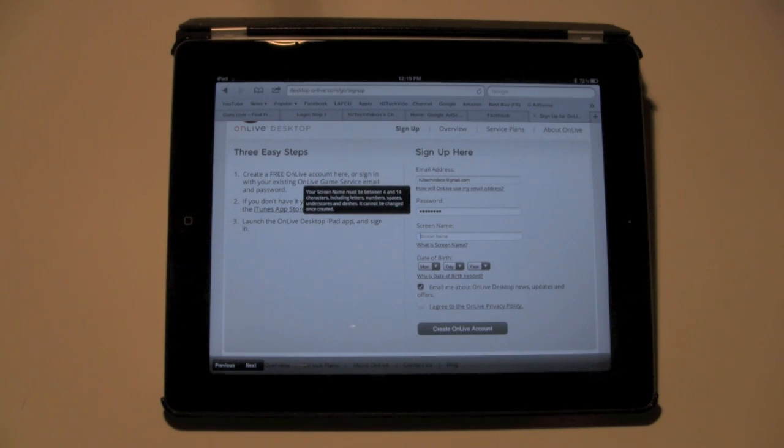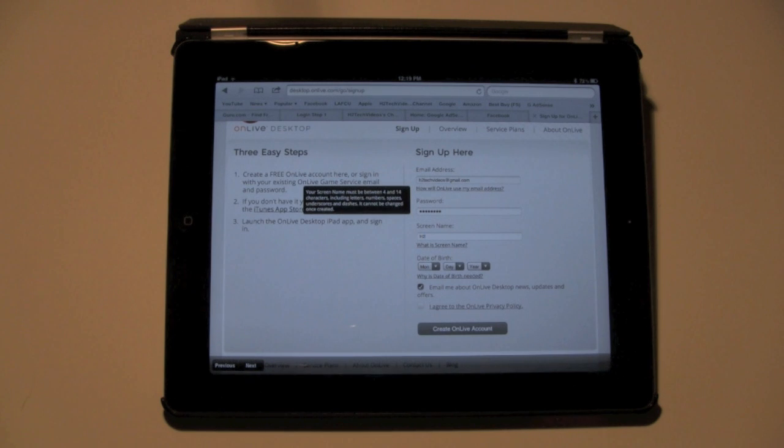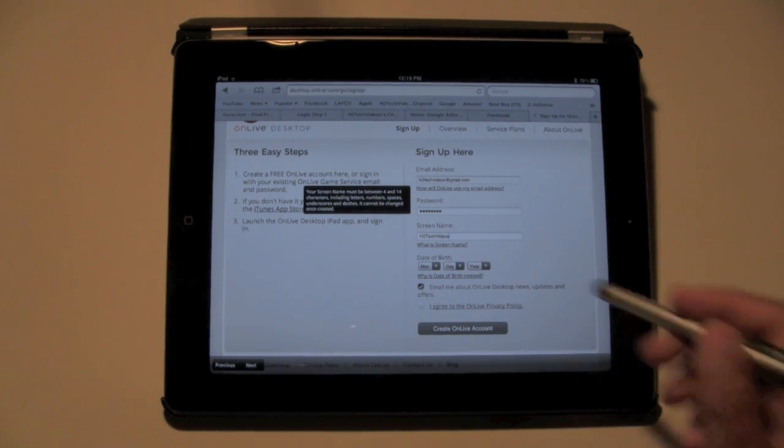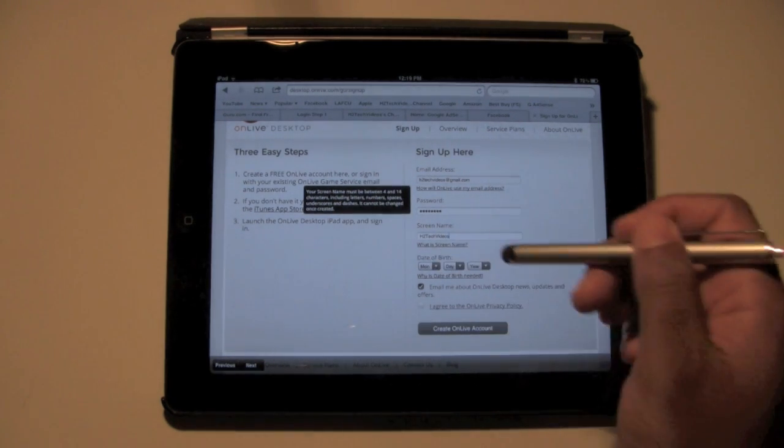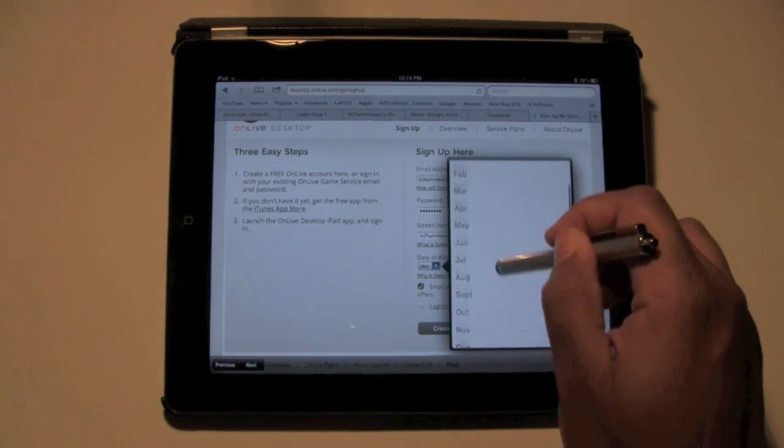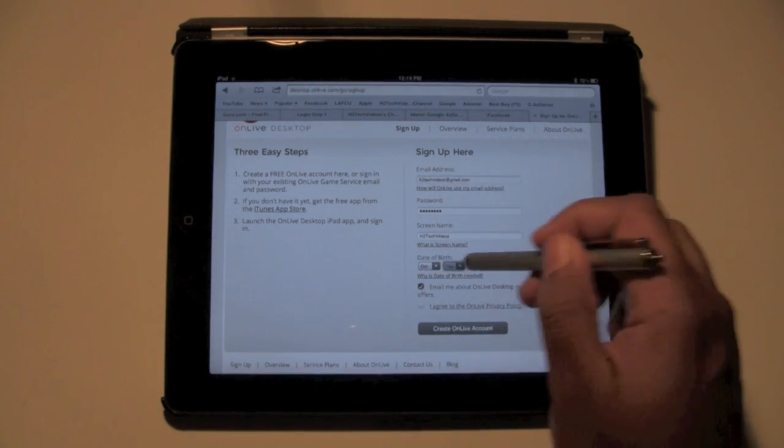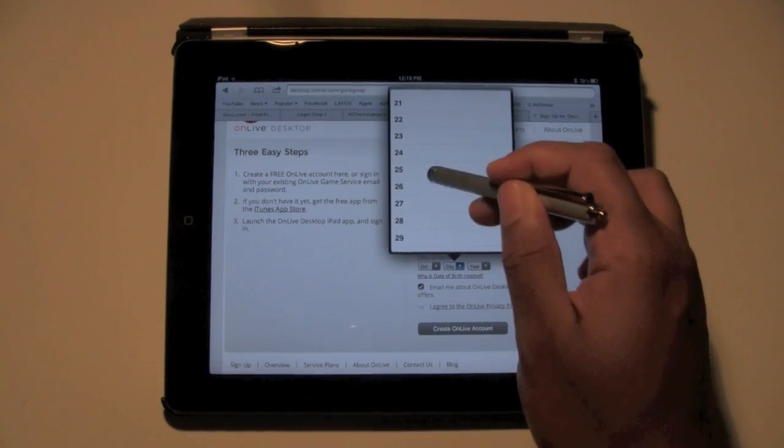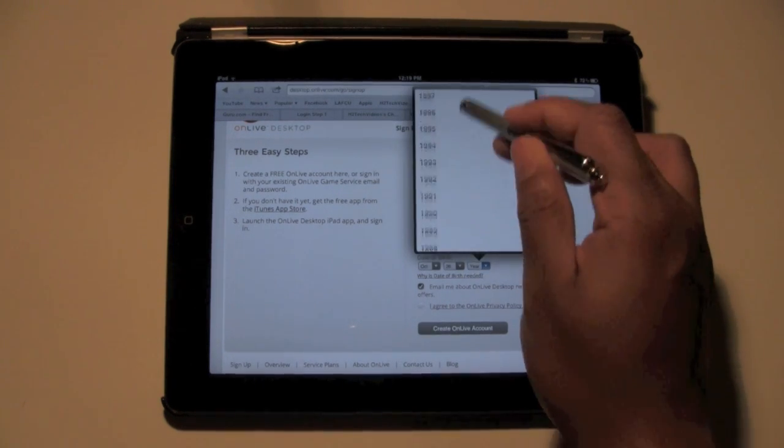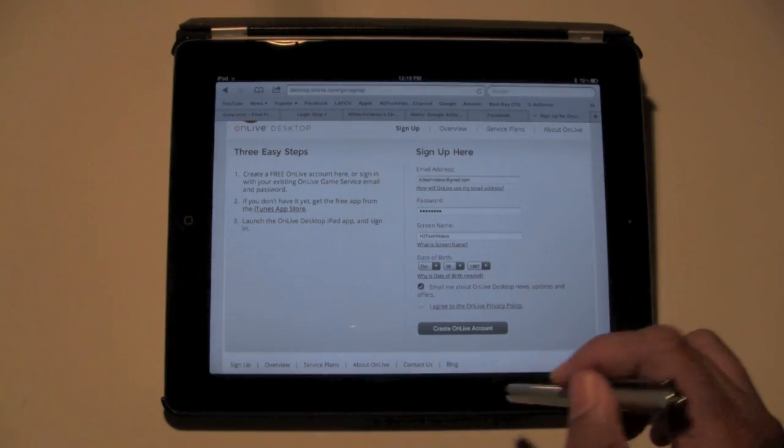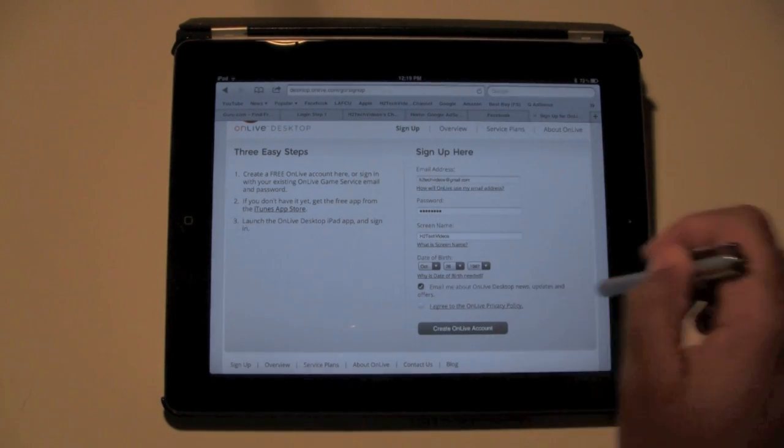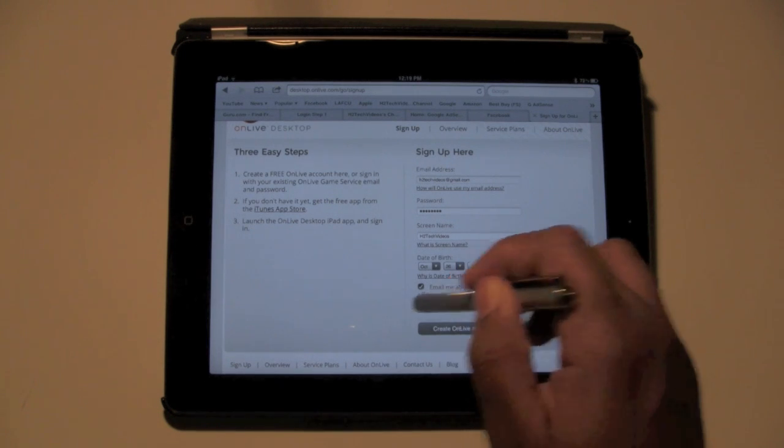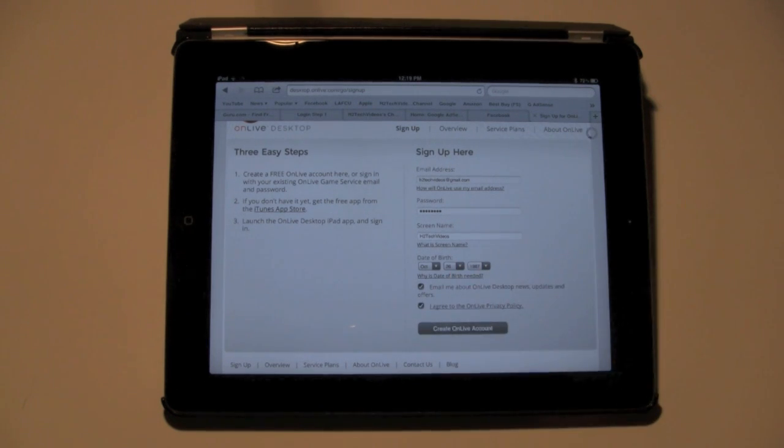Then just a screen name, H2TechVideos. Date of birth. Let's be random. I think my site went up October 26, so I like to use that as the birthday. Then I use my year, 87. Then email updates. You're going to hit agree, and then create OnLive account.